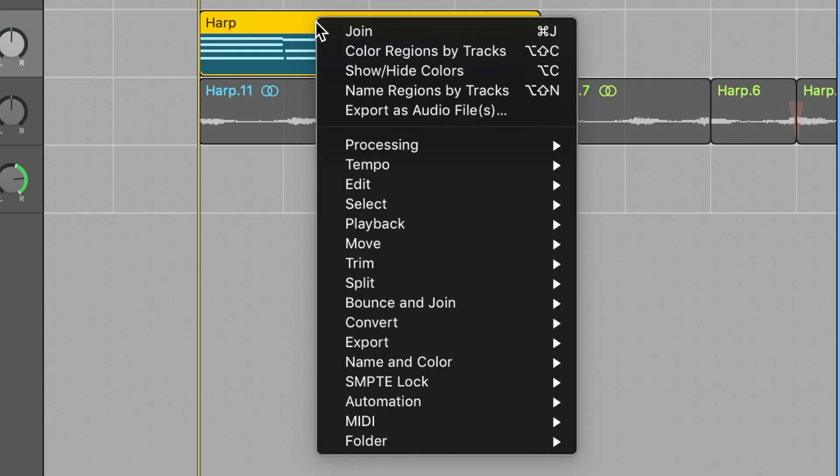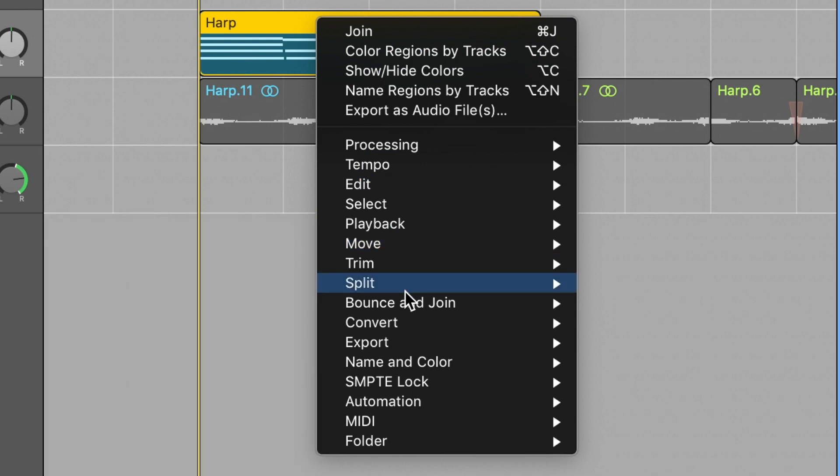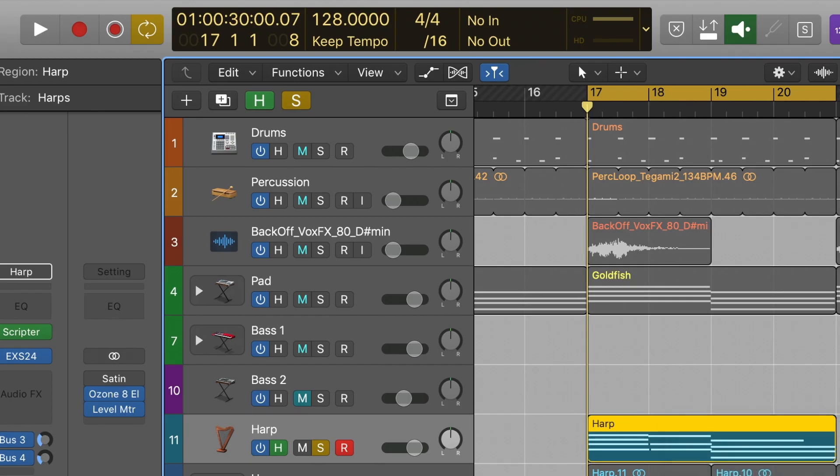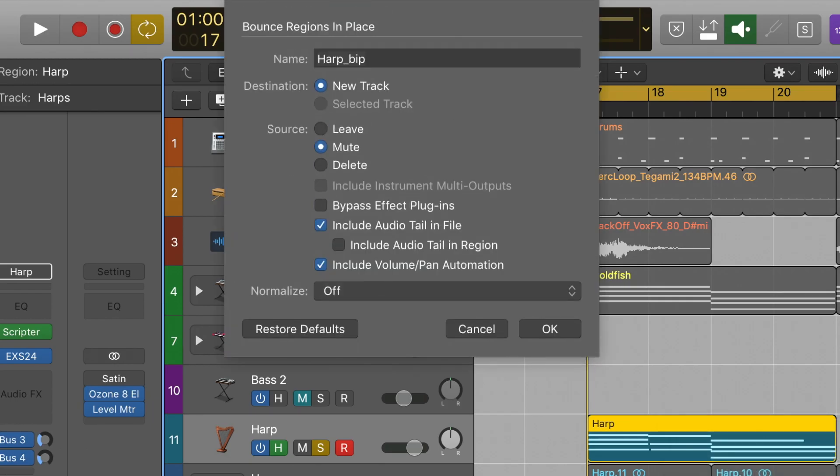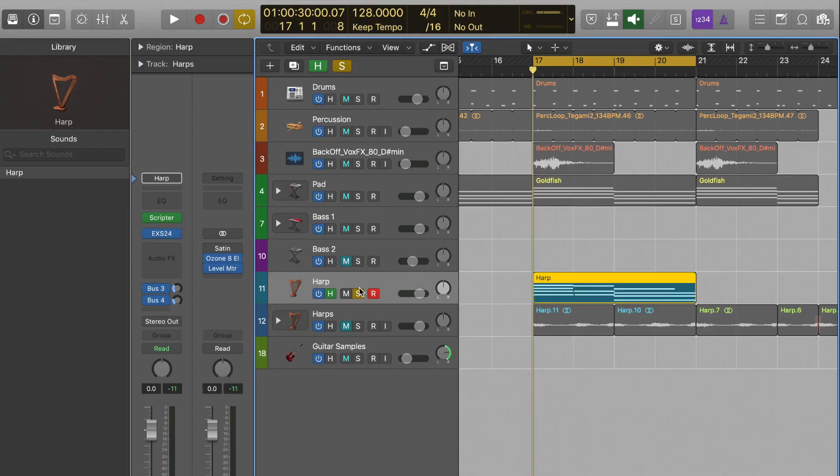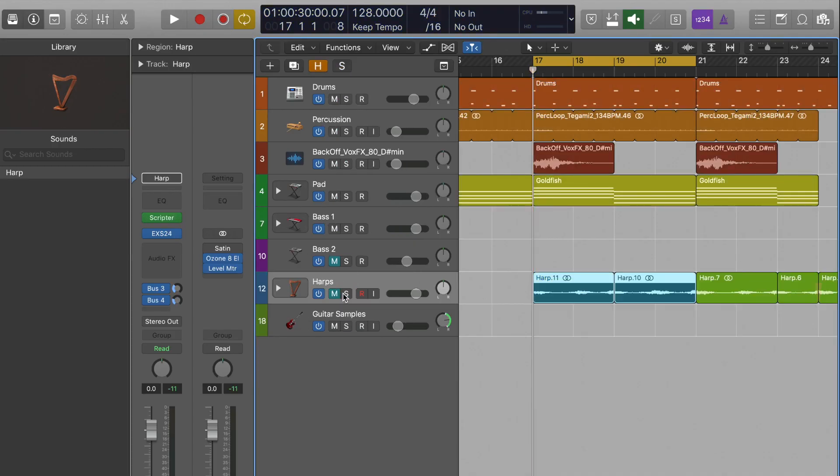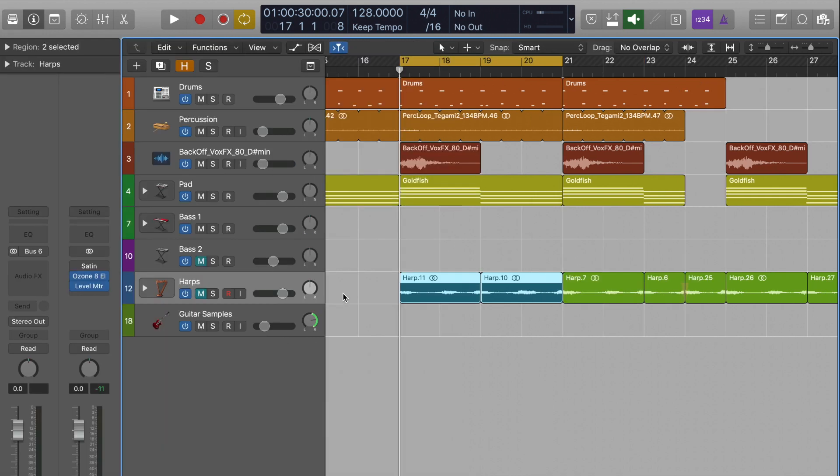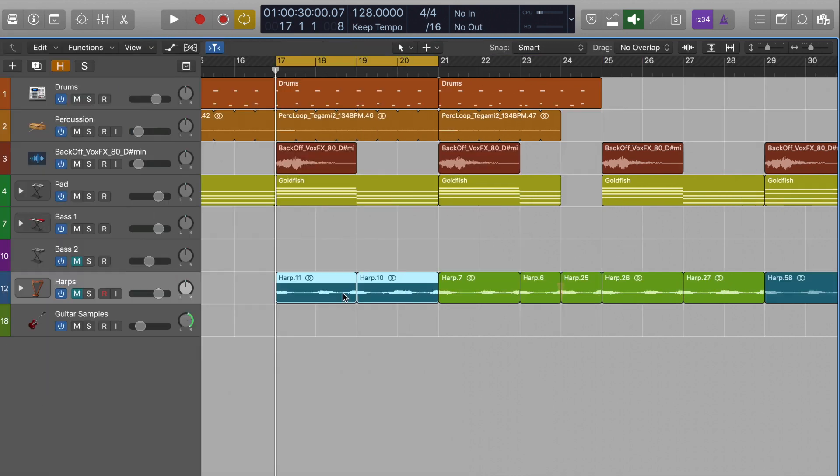I then bounced it in place so that I was working with audio as opposed to MIDI. Scripta can behave a bit oddly sometimes, so if you achieve the sound that you want I suggest bouncing it down straight away just to preserve that sound. Audio is also less CPU intensive and more flexible, so it's a win-win all around.